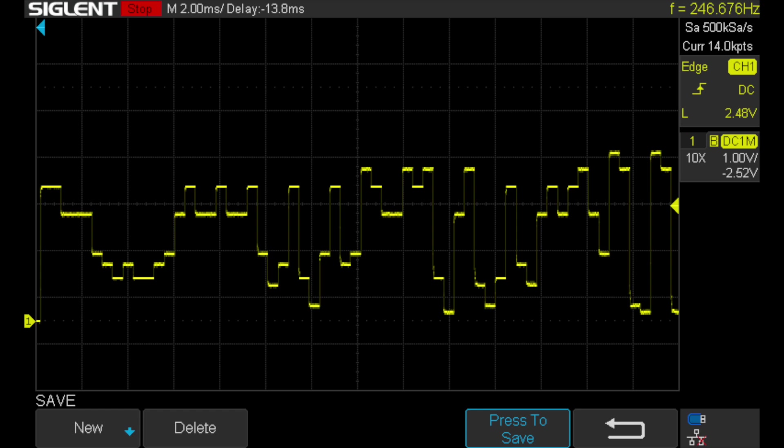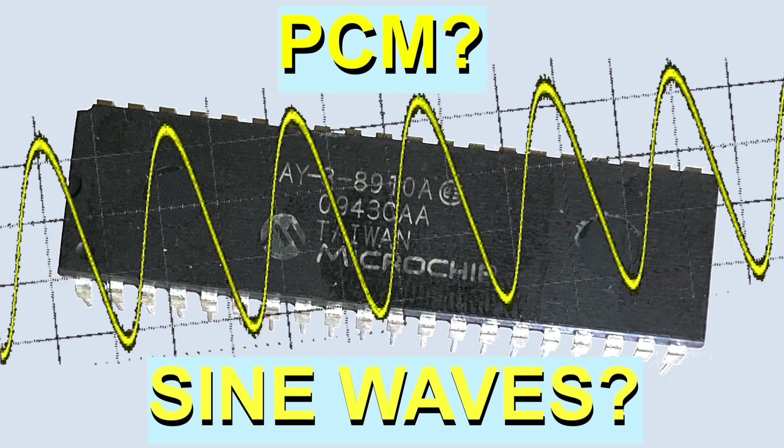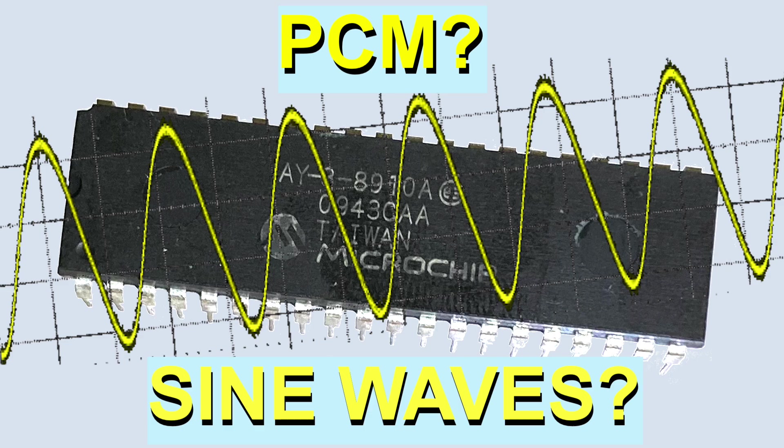Now I've covered this topic of PCM in a previous video and I recommend watching that if you're unfamiliar with this mode of AY chip operation.